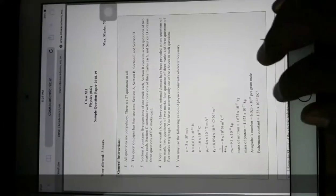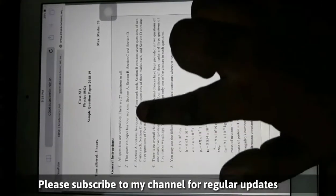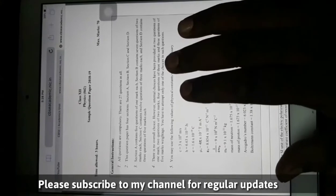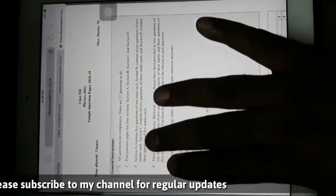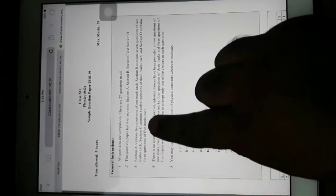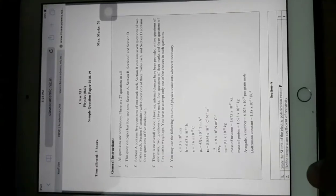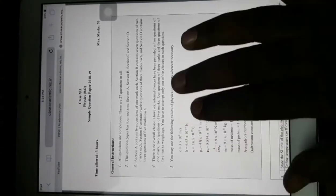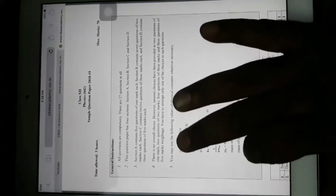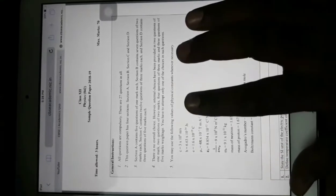This is the physics sample paper. According to the instructions, there are 27 questions divided into four sections: A, B, C, and D. Section A has five questions of one mark each. Section B has seven questions of two marks each. Section C has twelve questions of three marks each. Section D has three questions of five marks each. There are no overall choices, however internal choices are provided in two questions of one mark, two of two marks, four of three marks, and three of five marks. You have to attempt only one of the choices in such questions.